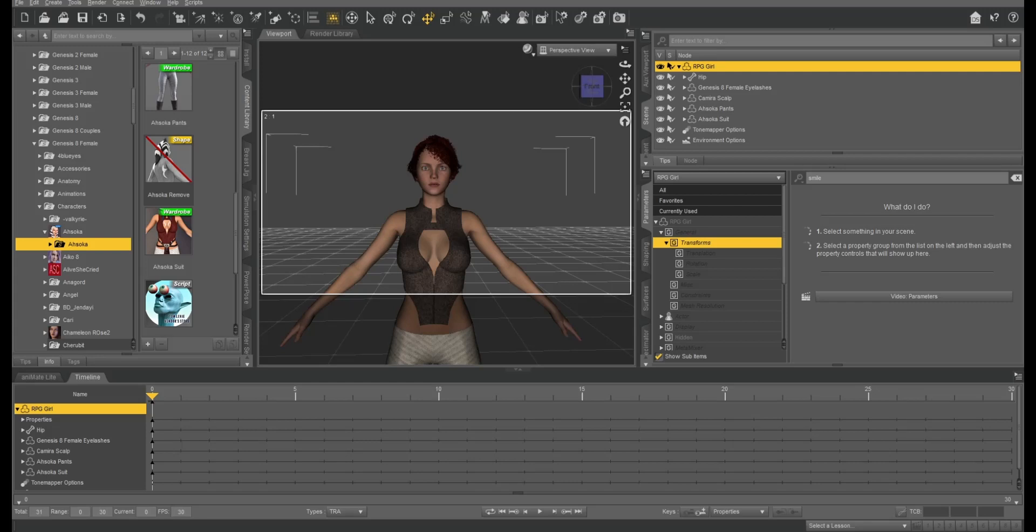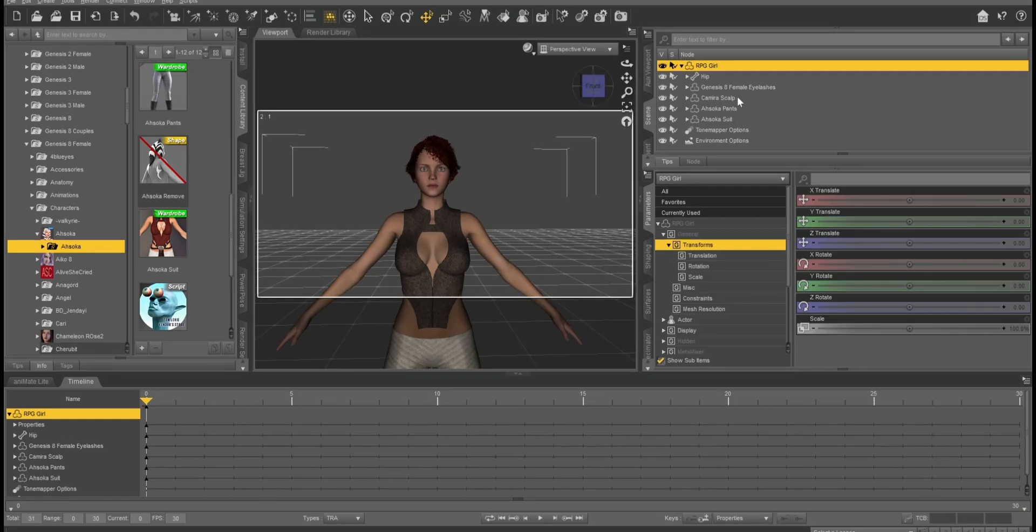Today we're going to take a Daz character and bring it into RPG Builder and use it as a main character and actually set up an actual race and a gender so that you can use this within your game. It's actually really easy right now with the RPG Builder 2.0.